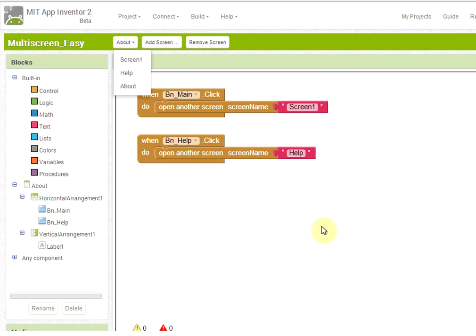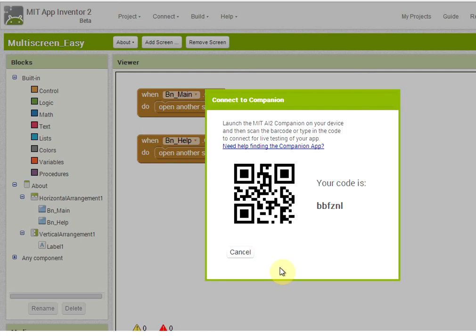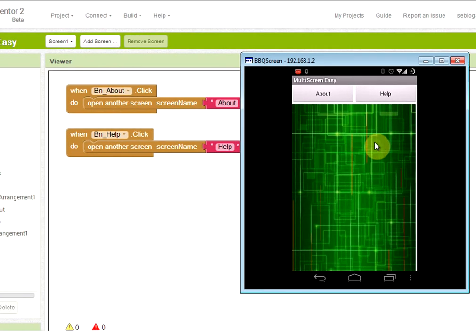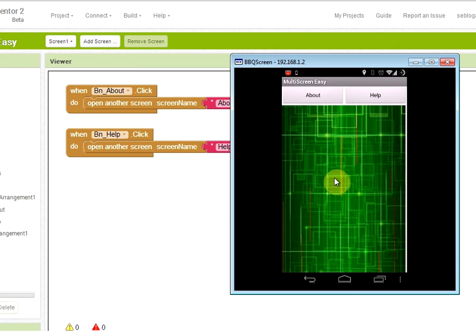It's important to notice that if you connect the phone via the AI companion the system will not work as expected because there are some limitations. Here is my application and when I try to press the about screen it will switch, but it's very slow and the system is redrawing the interface again, so it's not working properly as we expect.